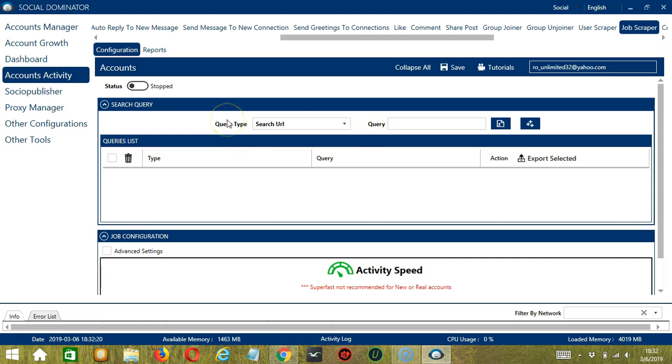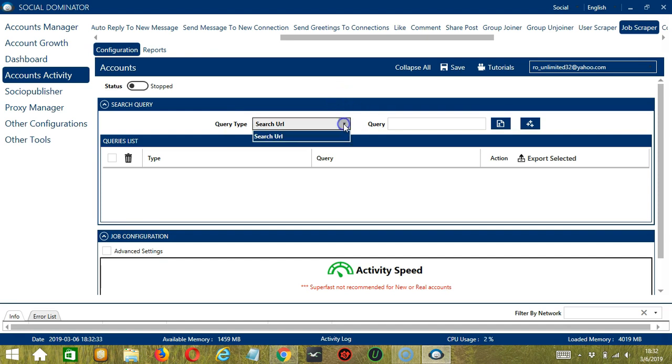Query Type defines how you want to search the job. You can select the Query Type through the drop-down button. For this one, we only have one Query Type, Search URL.